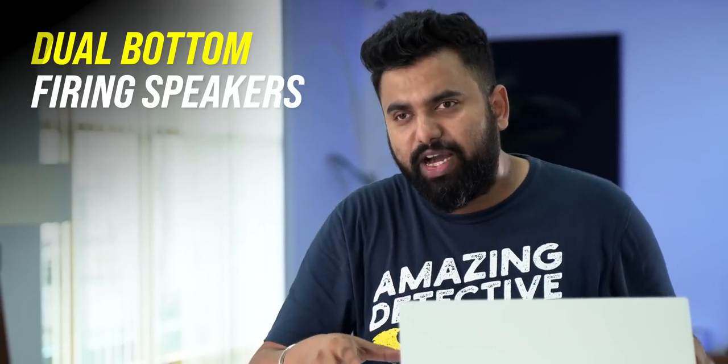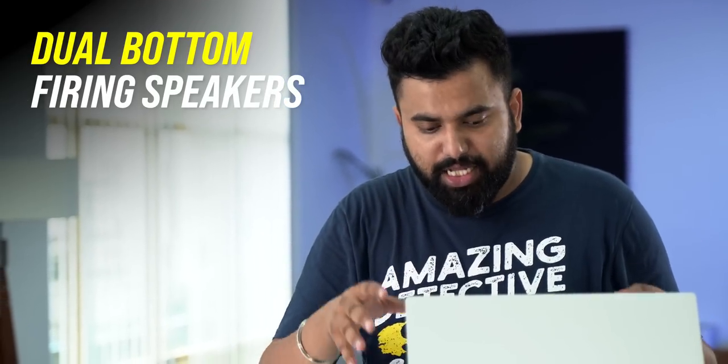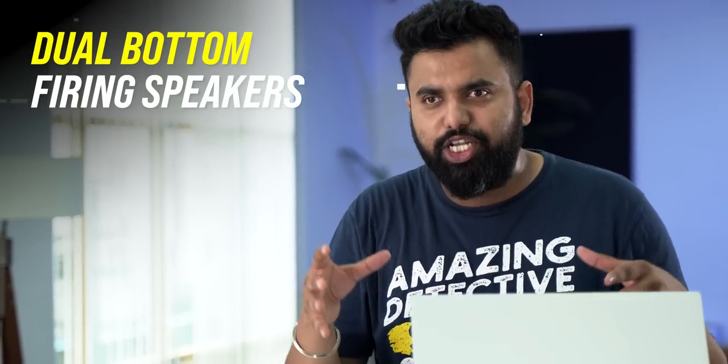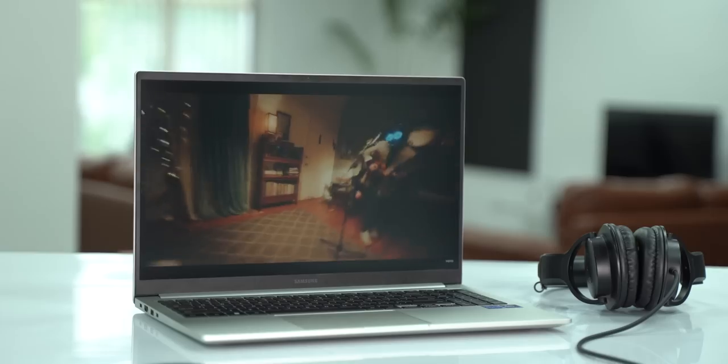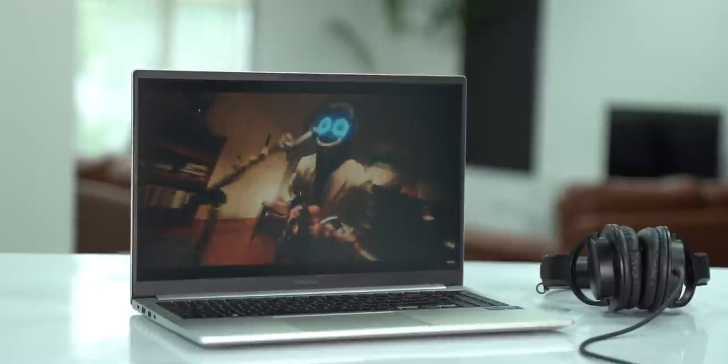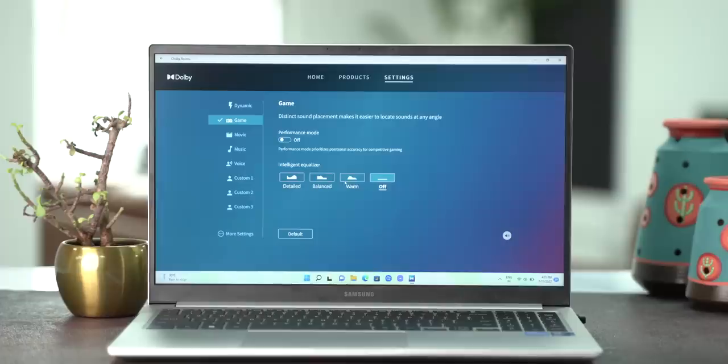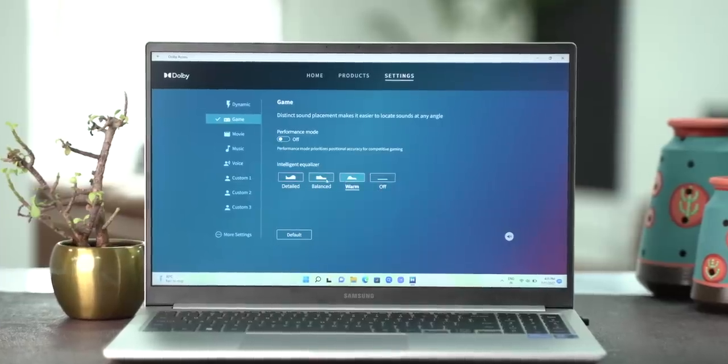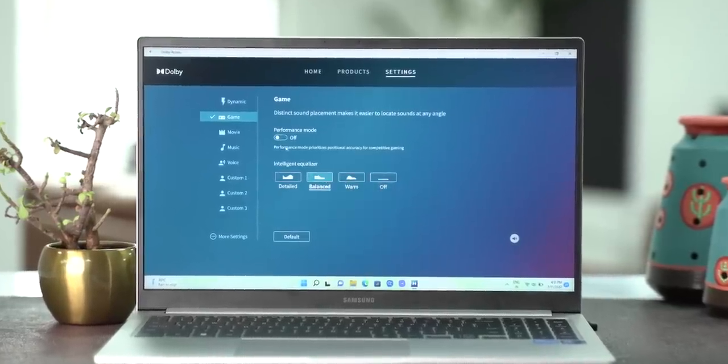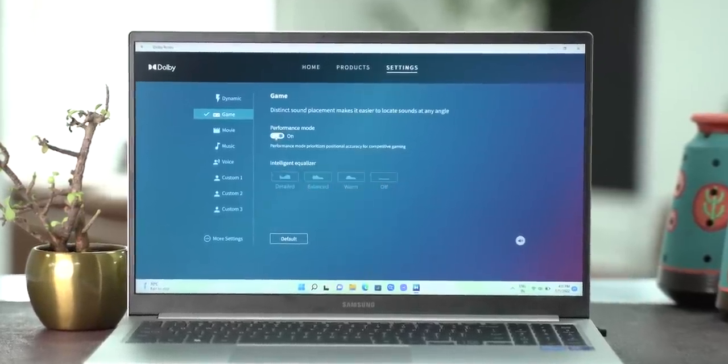Since we are on the topic of entertainment, there are dual bottom-firing speakers here, and these speakers are actually good. These speakers get loud, and the sound quality is crisp too, even at max volumes, and there's also Dolby Atmos support with different sound profiles to choose from.